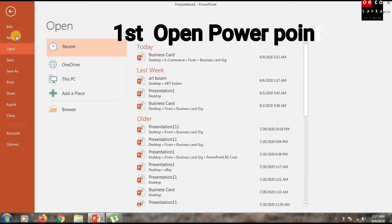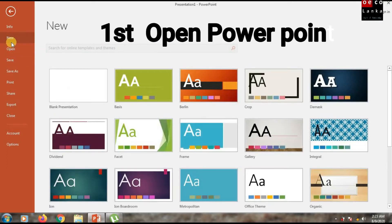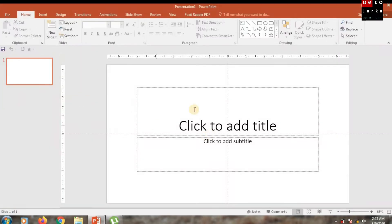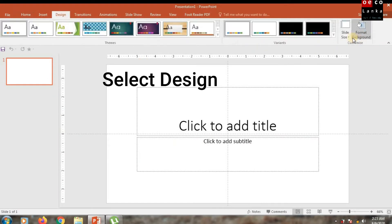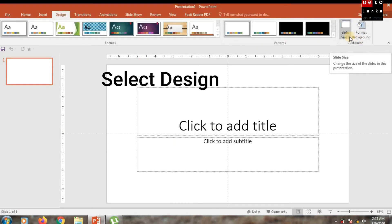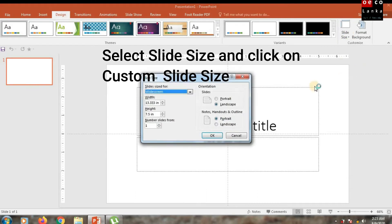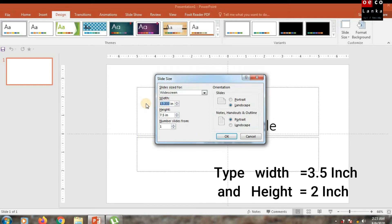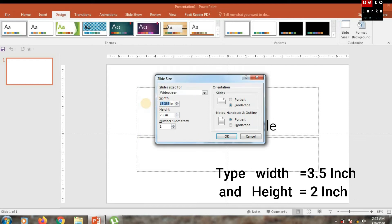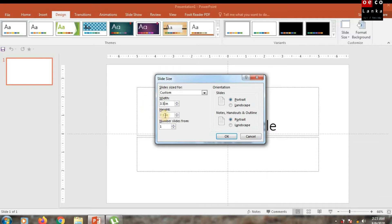Number one, you have to open PowerPoint application. Go to Design and select Slide Size at the right corner. Select Slide Size and click the down arrow. Select Custom Slide Size, give it a width of 3.5 inches and height of 2 inches. Click OK.